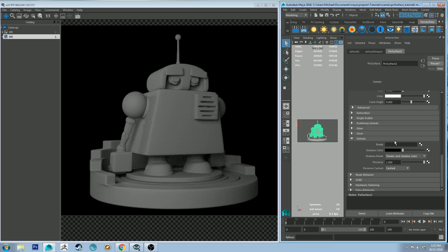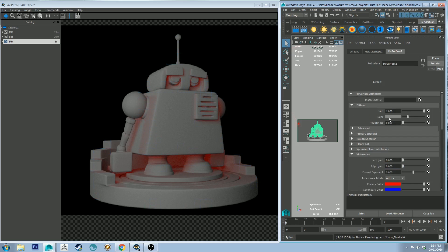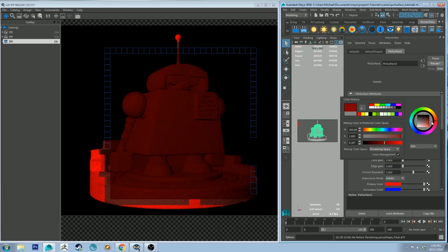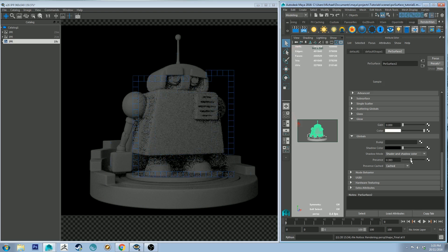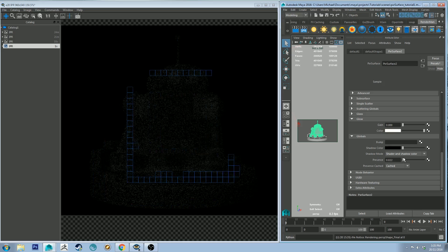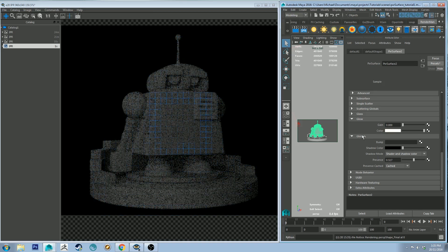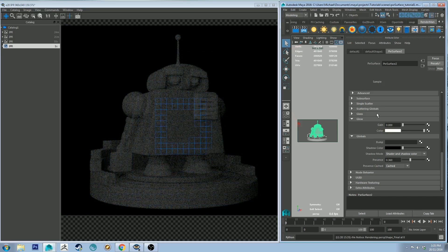Finally, globals. Bump is very simple — it's just your global bump map, so it will bump everything. Shadow color is straightforward: if you change it to red you'll get red shadows, which can be handy for something artistic. If you combine it with a dark version of your diffuse color you'll get some interesting effects. Presence is your final slider and works as the overall transparency of that shader. This is useful when layering or making something transparent, though it will increase your render times dramatically due to the amount of noise it creates.